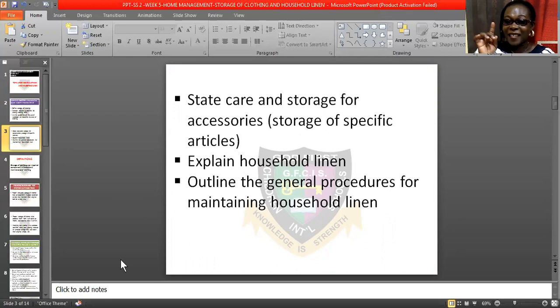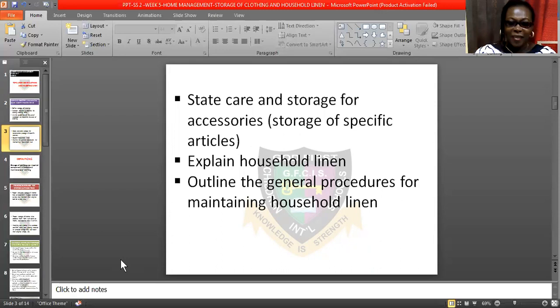Other things I would like you to know: what accessories are, how to care for your accessories, and how to explain household linen. I am covering the general procedure for the maintenance of household linen. These are the things I expect you to know, so give me your ears and listen very carefully.